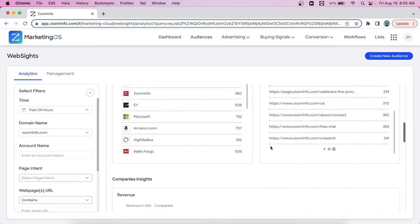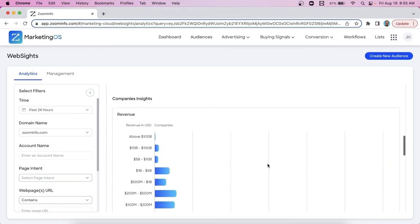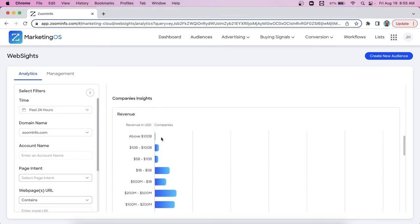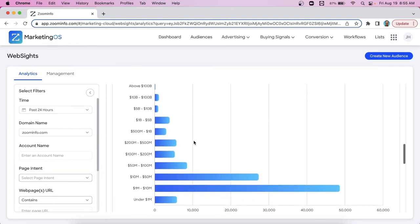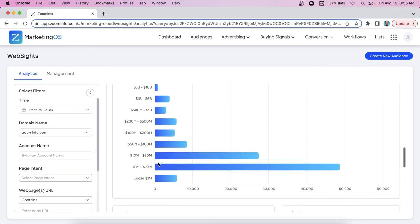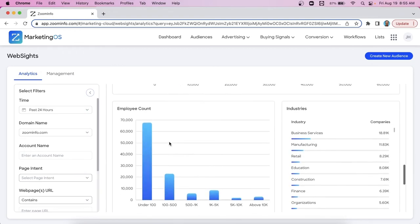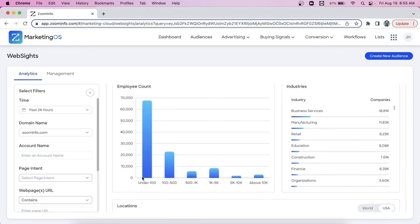If we scroll down even further, we start identifying more trends, company insights. What's the firmographic information of the revenue of these companies look like? So here we see Zoom Info has quite a big sweet spot. Companies in that million to $50 million range are the most common visitors. We've identified trends when it comes to the employee head counts, also the industry. So this is an excellent way to get your hands on the pulse of what this traffic coming to your website looks like.